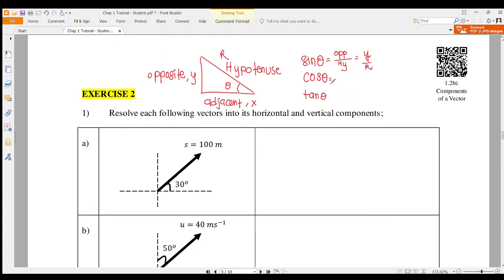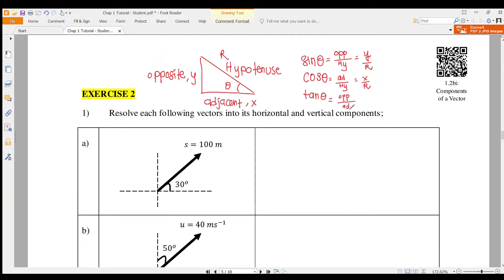If you want to find cosine, the equation is adjacent over hypotenuse — so X over R, where R is the hypotenuse. The tangent theta equation equals opposite over adjacent, or we can write it as Y over X.